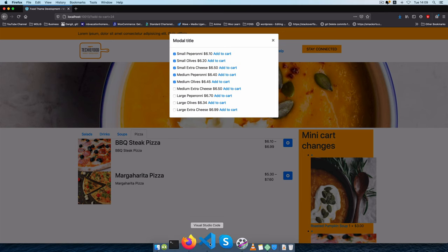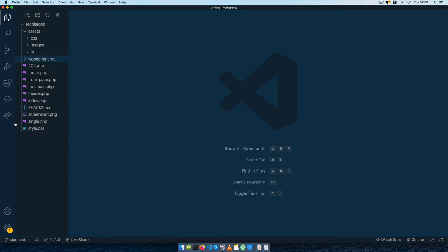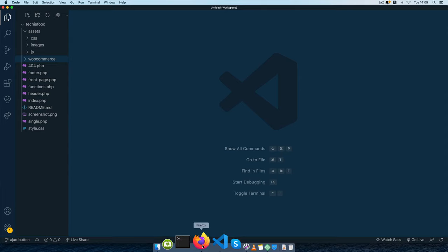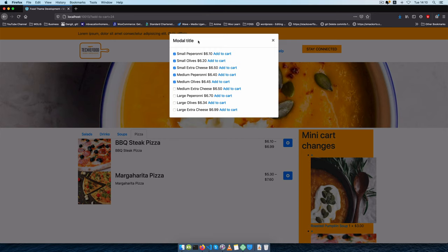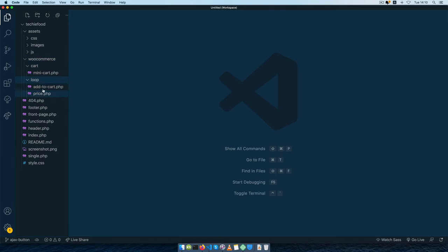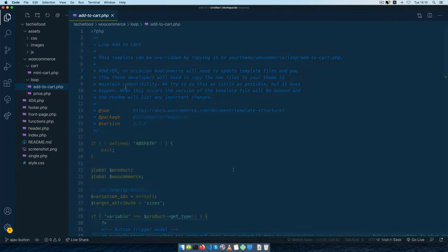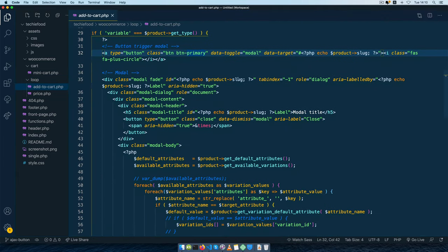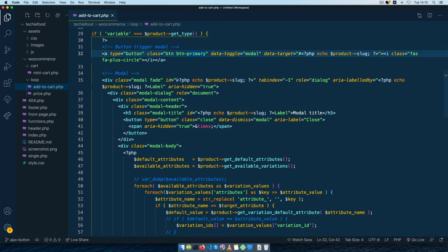So let's open up our editor and we shall be able to see where we were in the theme. The first thing I'm going to do is make a little bit of cleanup and make sure everything is working as it should be. You will see that we have a modal title here and we have these individual pieces. I'm going to change these so we can have something a little bit better by going to our add to cart inside WooCommerce, going to the loop, then to add-to-cart.php, and inside here I'm just going to choose the product slug and change it where we have the modal title.